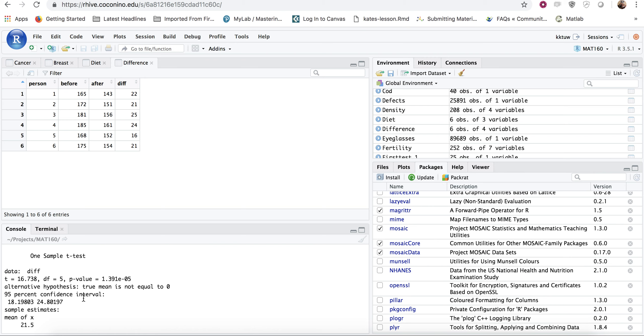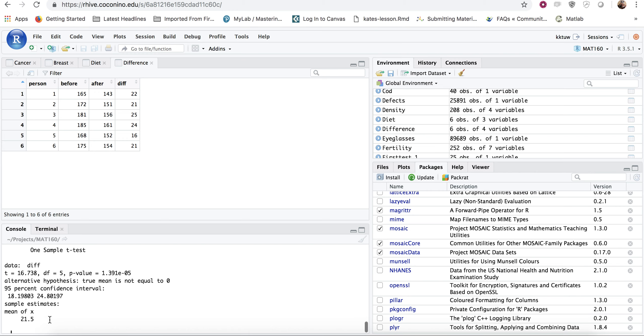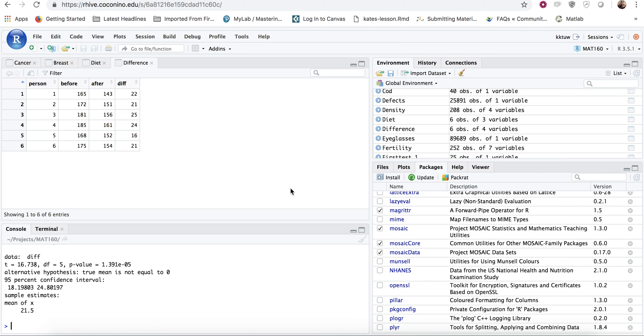So we're 95% confident that this interval contains the true mean difference. In other words, your true mean weight loss. So you're going to lose somewhere between 18 to 24 pounds.